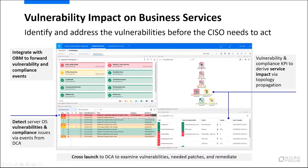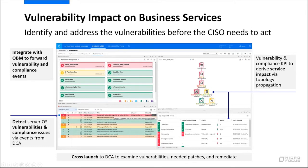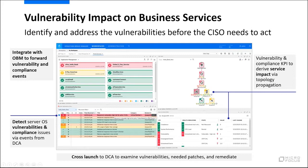Data center automation plugs in with OpsBridge and allows you to see the effects of vulnerabilities in the context of a business service. You can see that on the right-hand side, we have servers that are listed there, and we present them in a topological view so that you can see the impacts that these have within the business service. You can detect the server OS vulnerabilities and then report upon them and generate events.